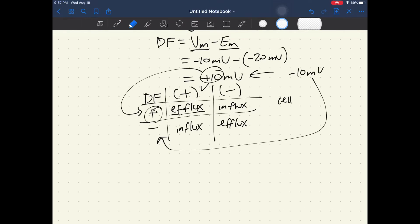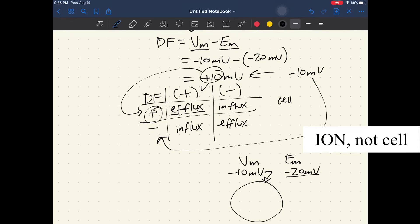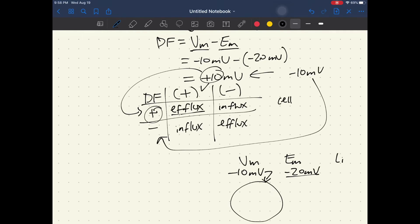There's another way to approach this problem for those who don't prefer memorizing charts. You can conceptually understand it by looking at the membrane potential and the equilibrium potential of the ion on a number line. The membrane potential was negative 10 millivolts, and the equilibrium potential we calculated was negative 20 millivolts. Keep in mind that lithium is positively charged, and negative 10 is greater than — more positive than — negative 20.